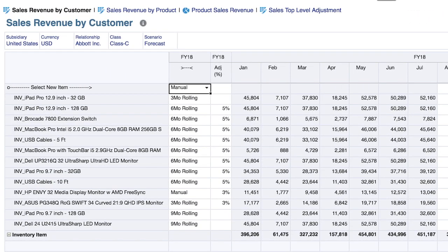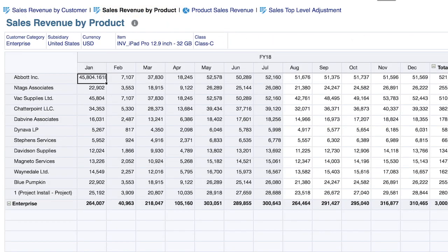Now we'll navigate to sales revenue by product and explore some additional functionality that allows us to quickly establish whether the values we're entering in the forecast make sense.